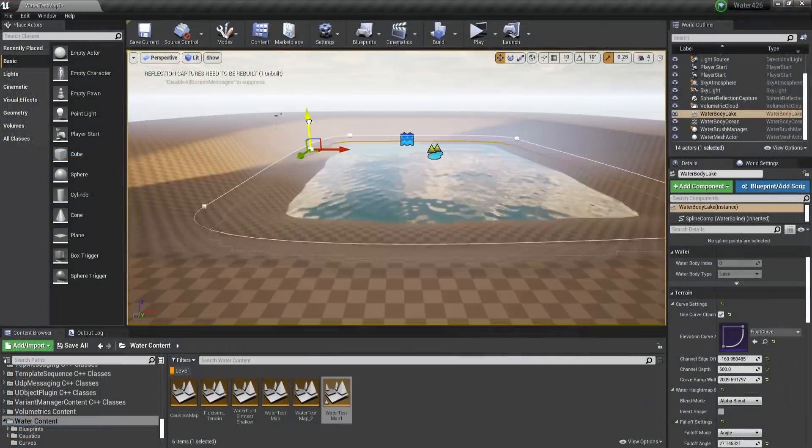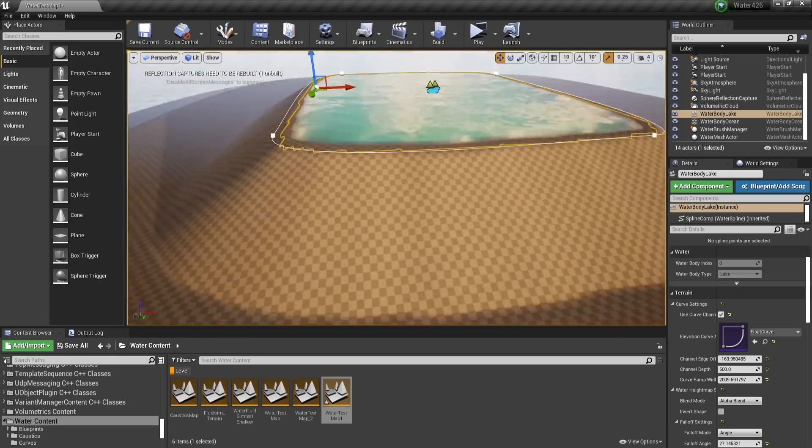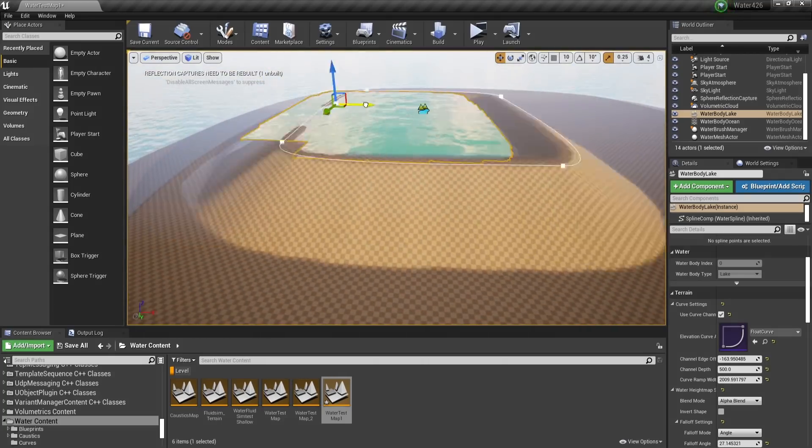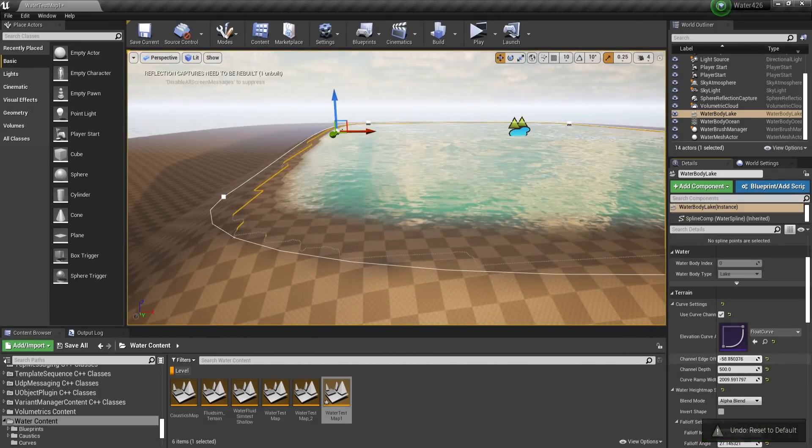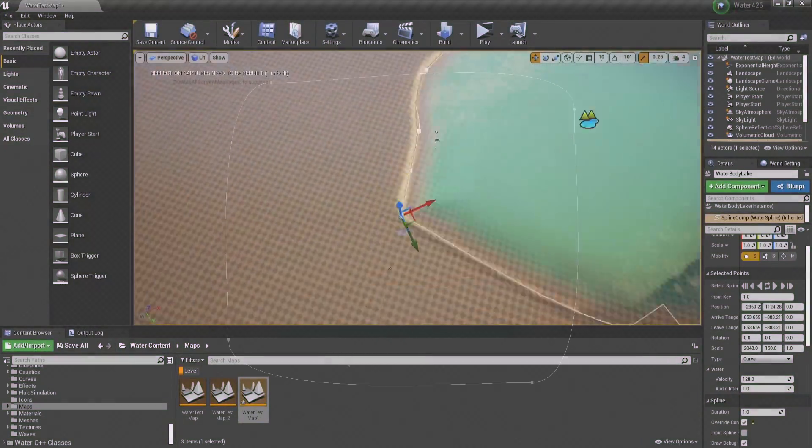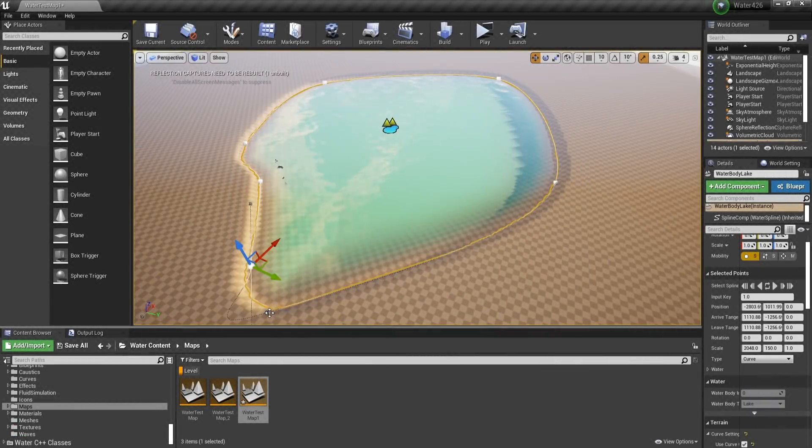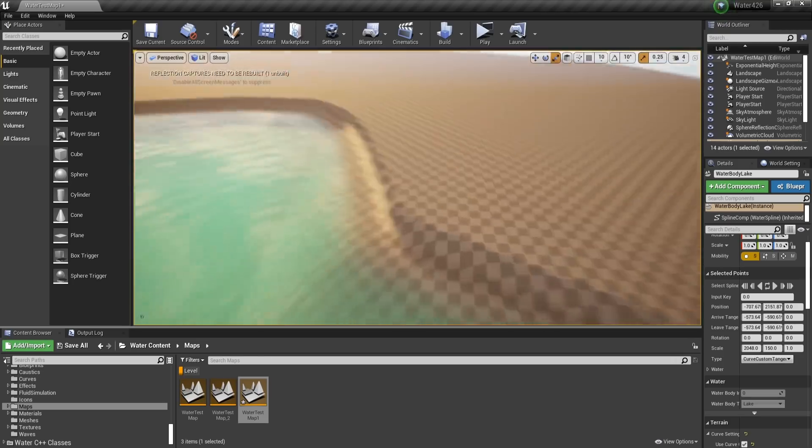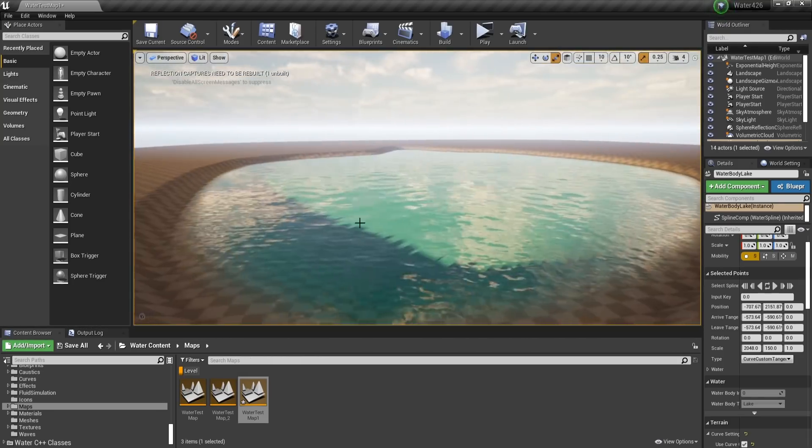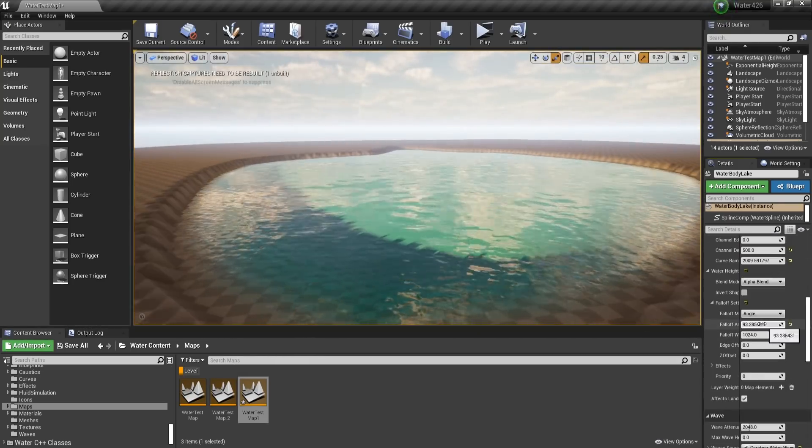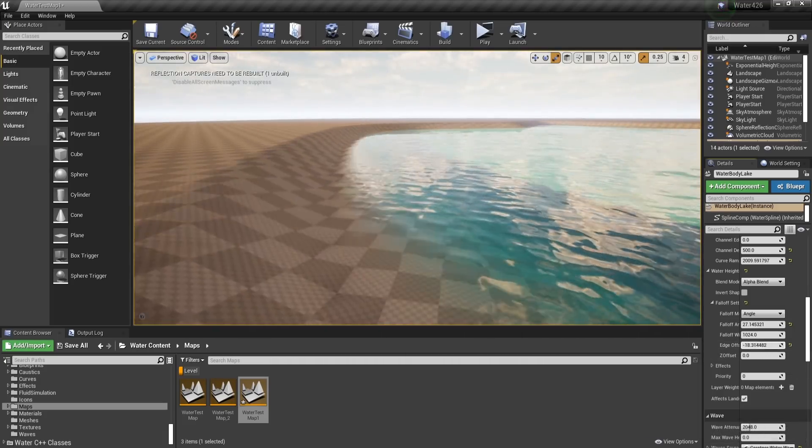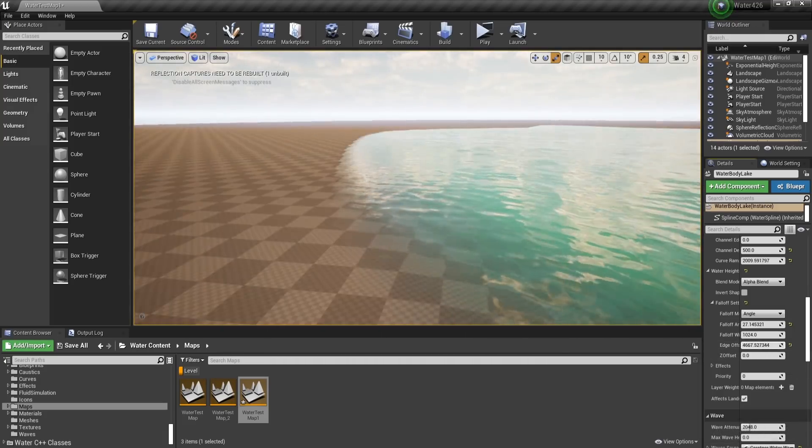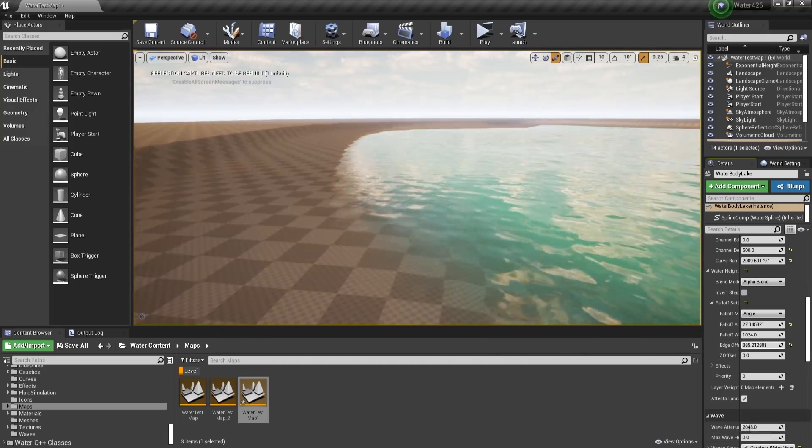Unreal has these features as well, but it goes a level higher by letting us define the shape of the lake using splines. Splines are points that form a closed curve in this case. Additionally, these splines will directly edit the landscape. What I mean by this is that the terrain will adjust itself to make things look natural. I hope you can see just how powerful this is.